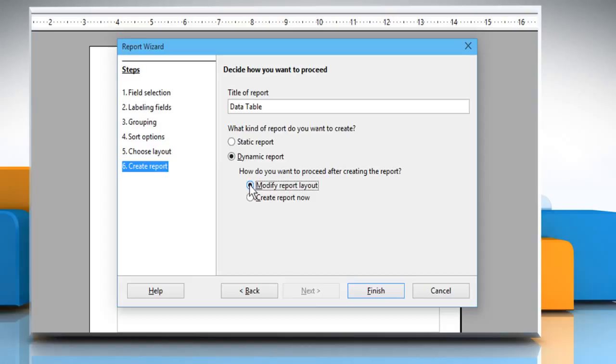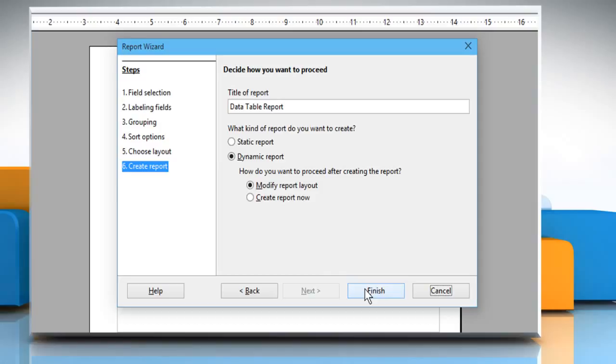Select Modify report layout, and then enter the title of report. Once done, click on Finish.